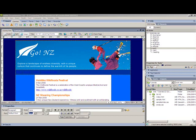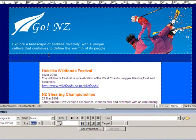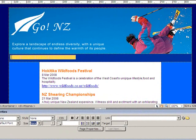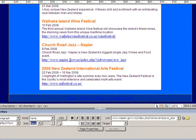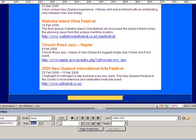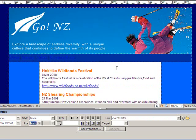Welcome to my tutorial on formatting links in Dreamweaver using CSS. We're going to be working with the GoNZ tourism site. We have some links in our navbar, some links in the main body of the page, and also some links down in the footer. We're going to apply some styles to format those links, and I'll show you exactly how to go about doing this.